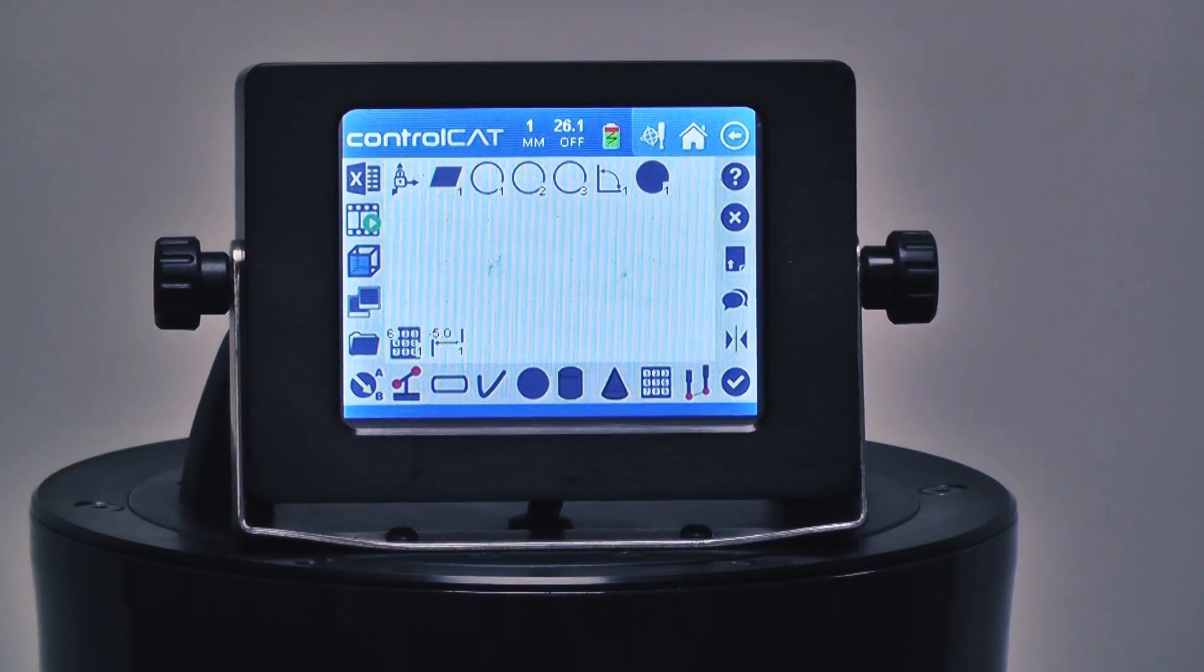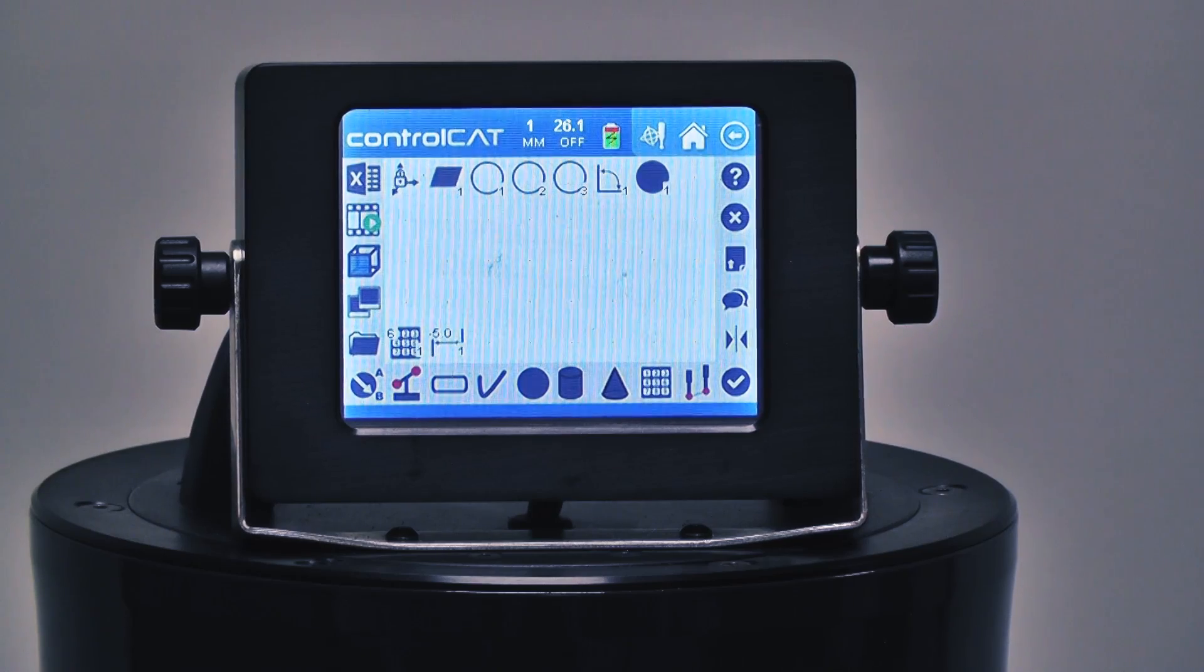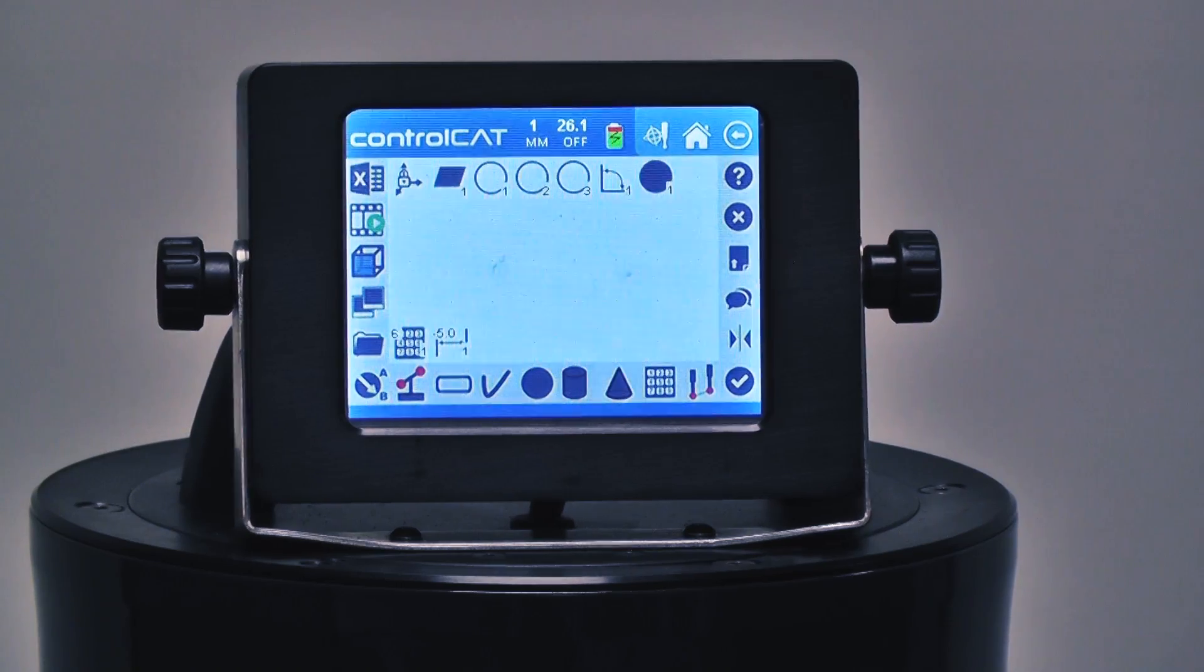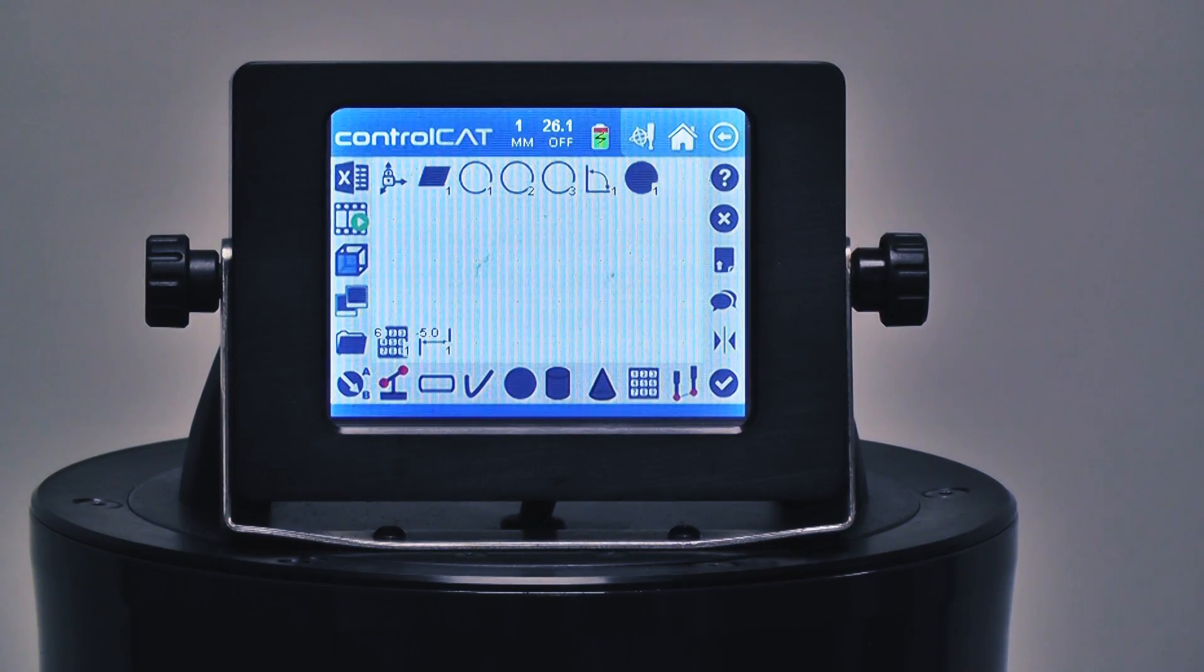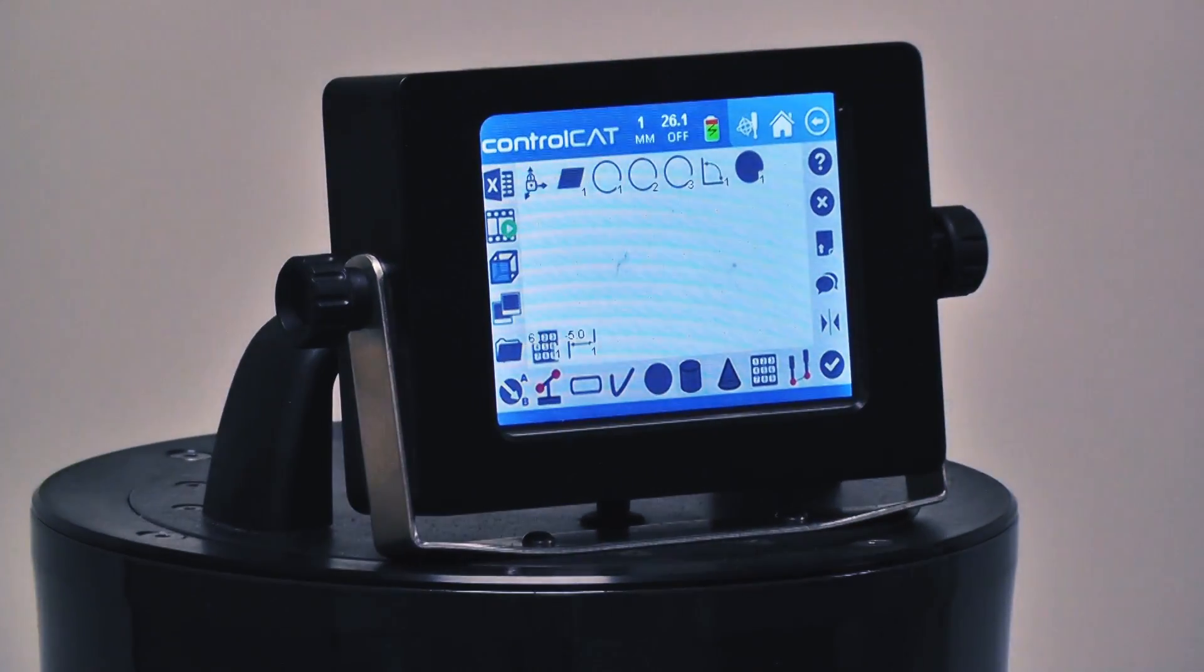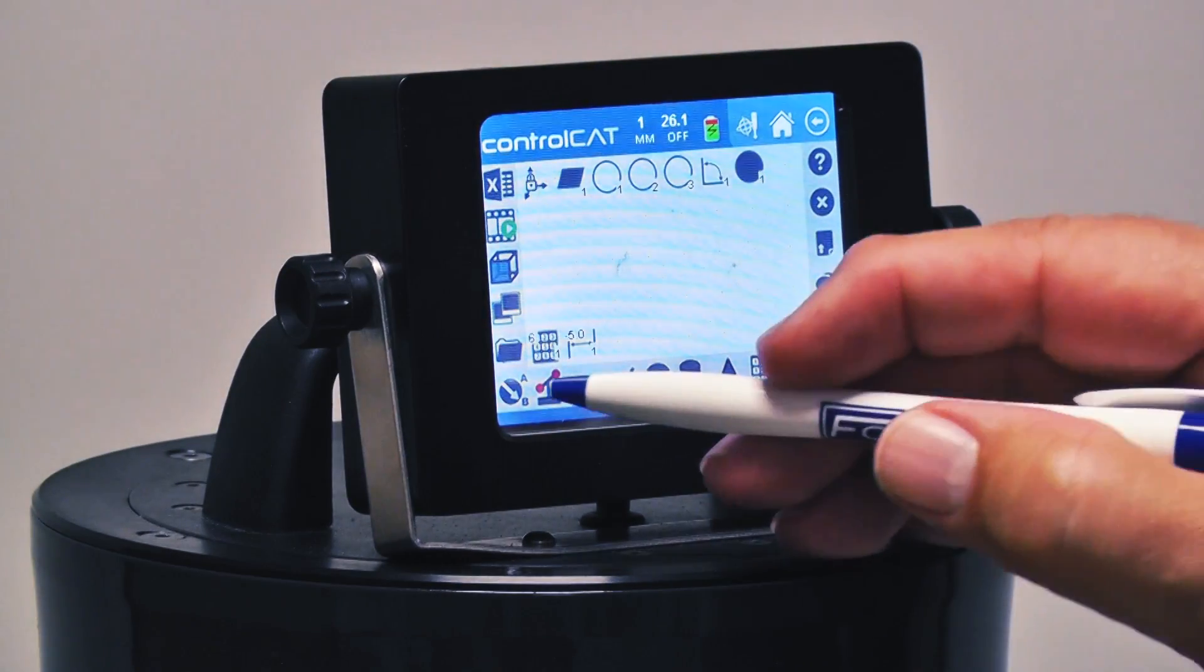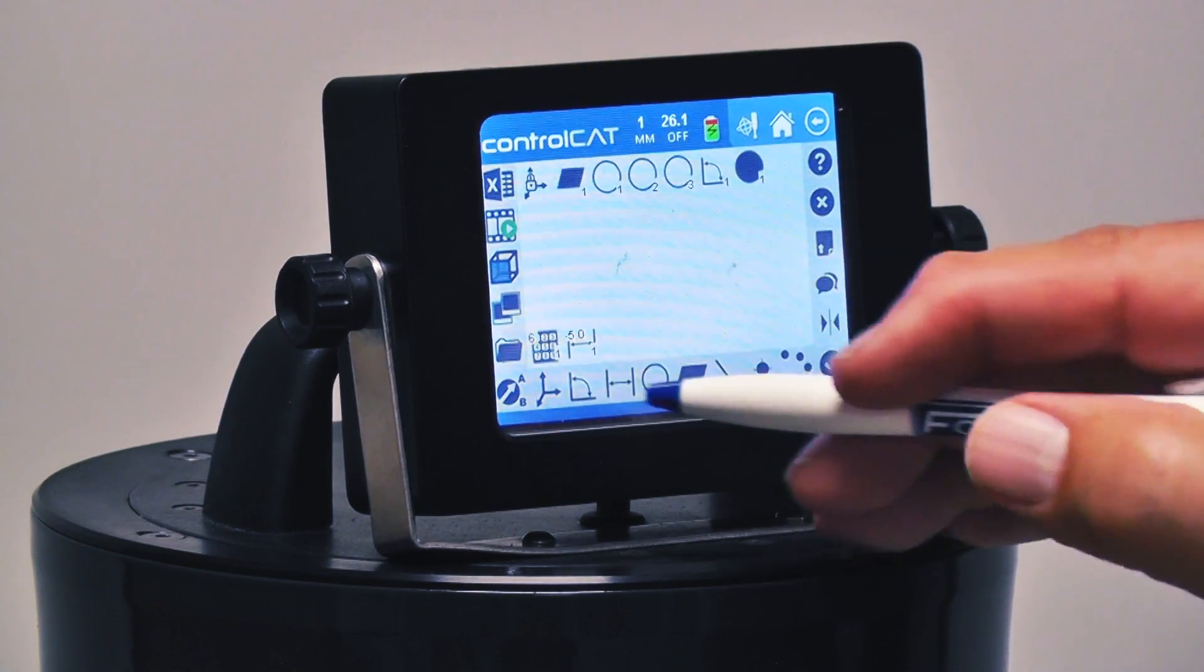Okay, now we're going to measure a cylinder using the ZCAT and ControlCAT software. Basically what we do with a cylinder is we're going to measure two circles and then we'll create a cylinder.